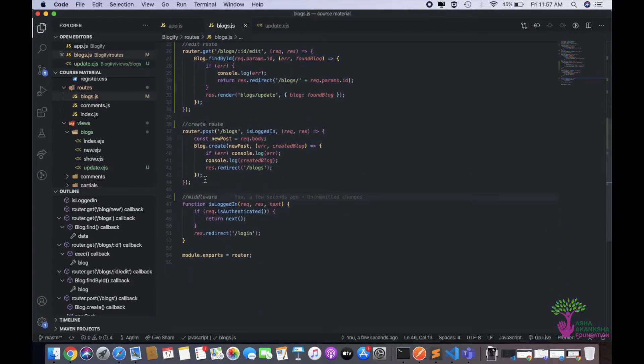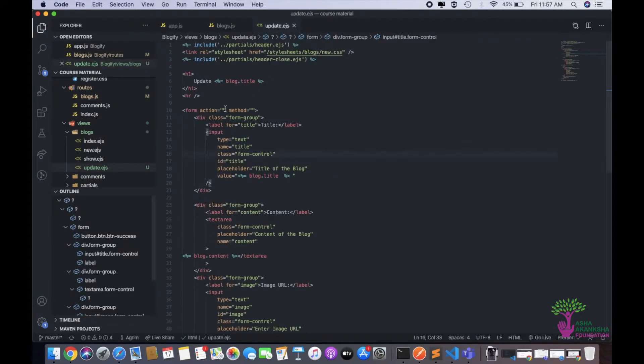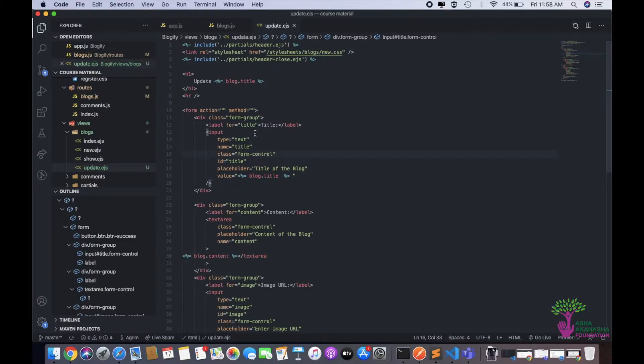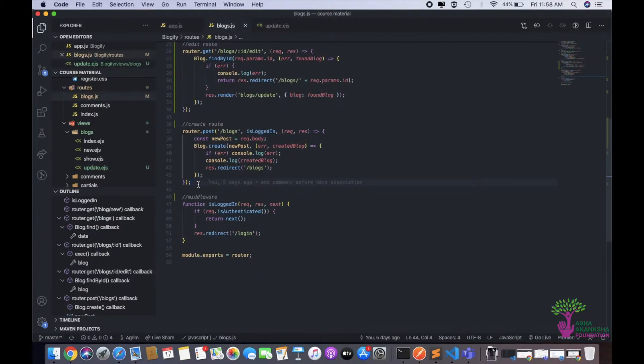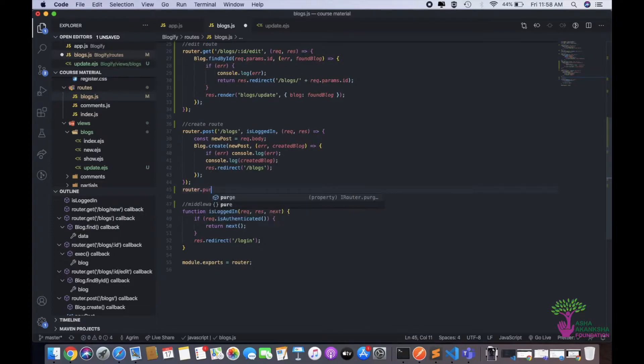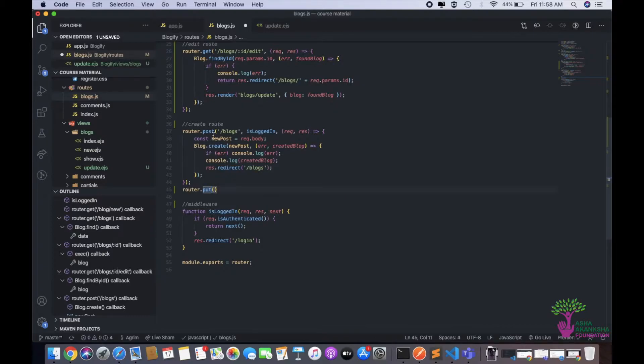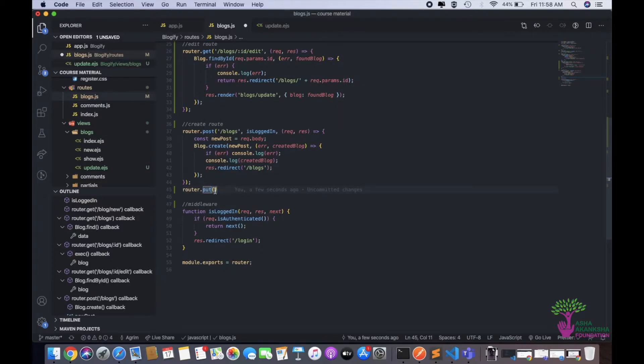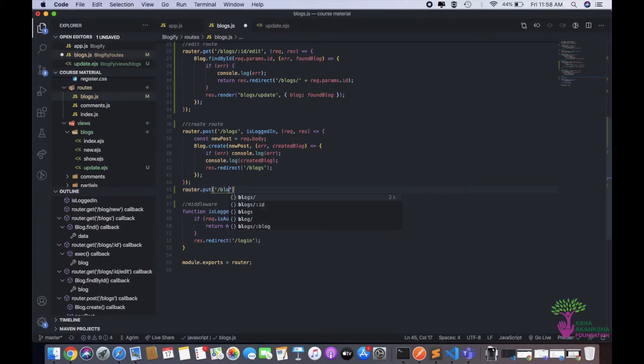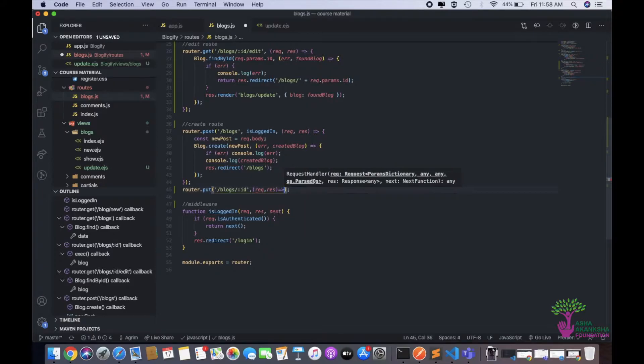We have some comments here and let's now just make our put route. Actually calling the put route from this form requires us to use some more syntax and actually one more package. So we'll do that in the end of this video. First, we'll just make the put route and then we'll do the calling from the form. As a put route, you have to do router.put because whatever the HTTP verb is, you have to do router dot that particular word.